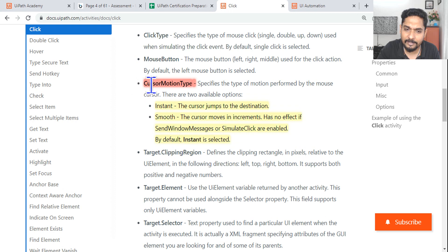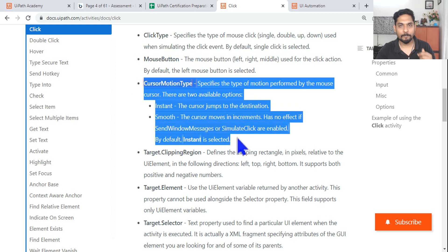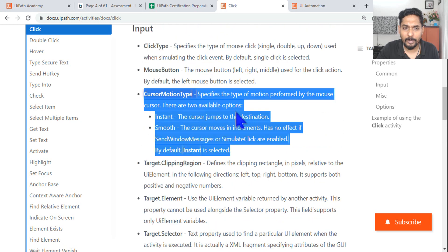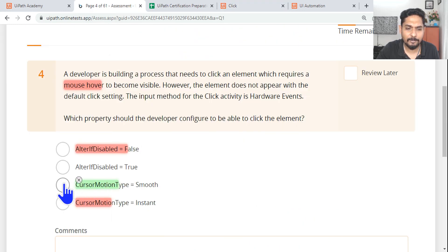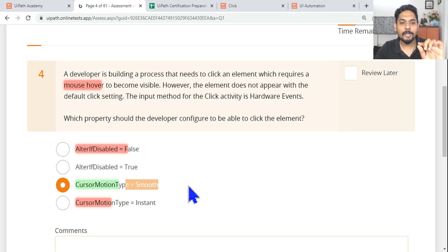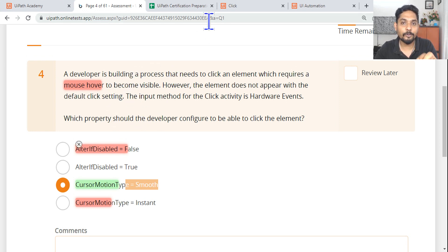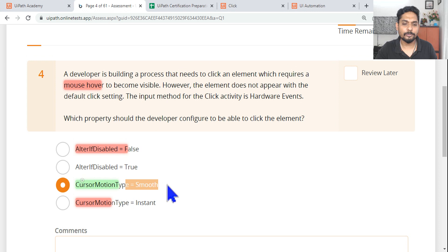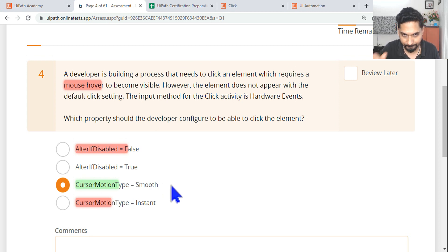This entire thing is important - you must remember and practice. So our answer is cursor motion type should be smooth, so the mouse will slowly go and hover over the element, and the element will appear. Instantly going happens in milliseconds, but with smooth it slowly moves and hovers, so the element appears. The answer is cursor motion type equals smooth.